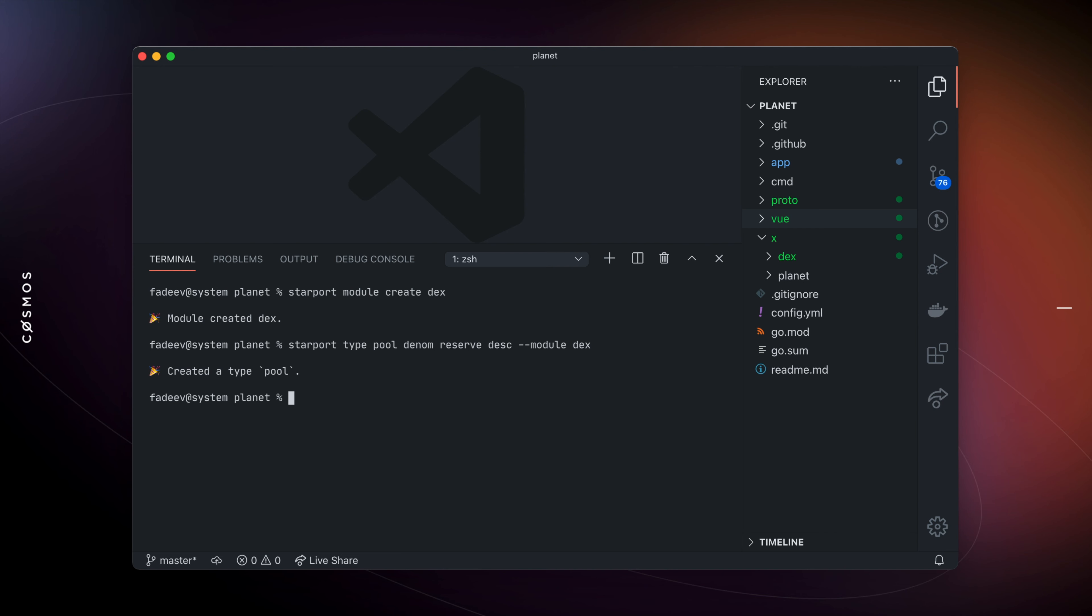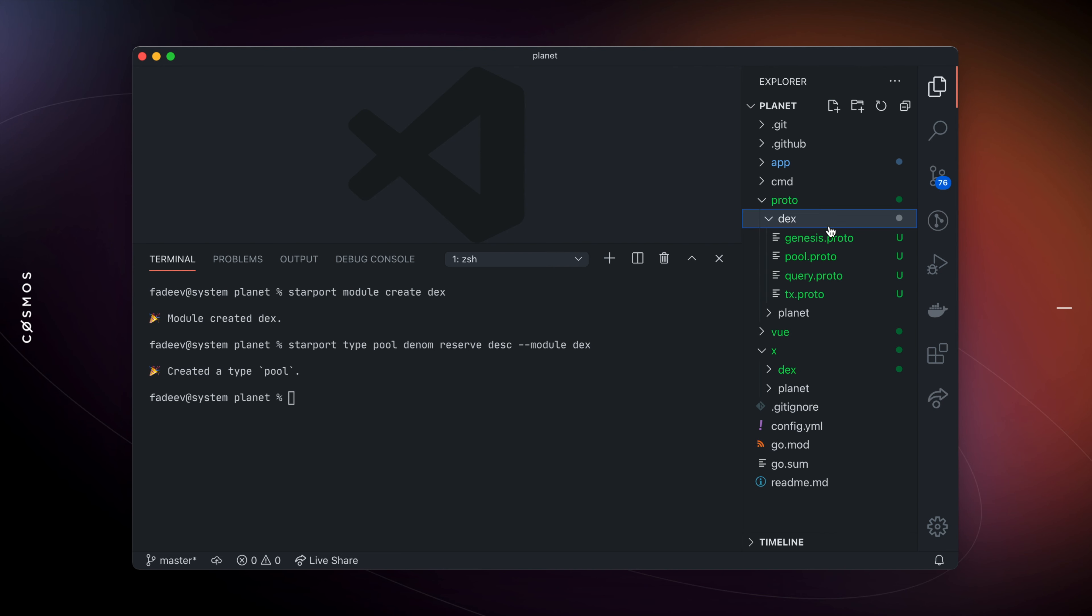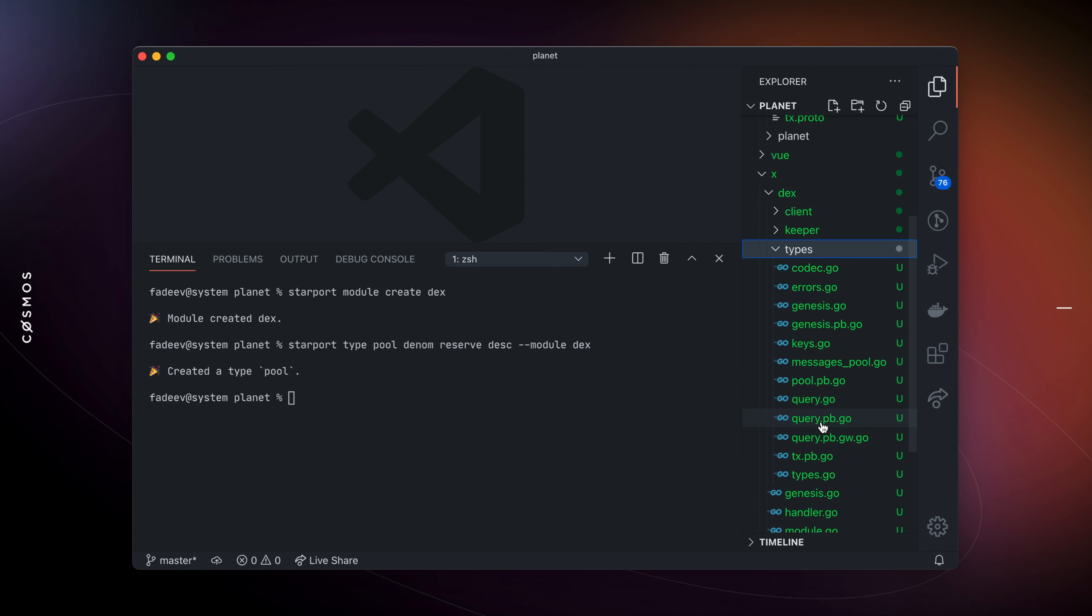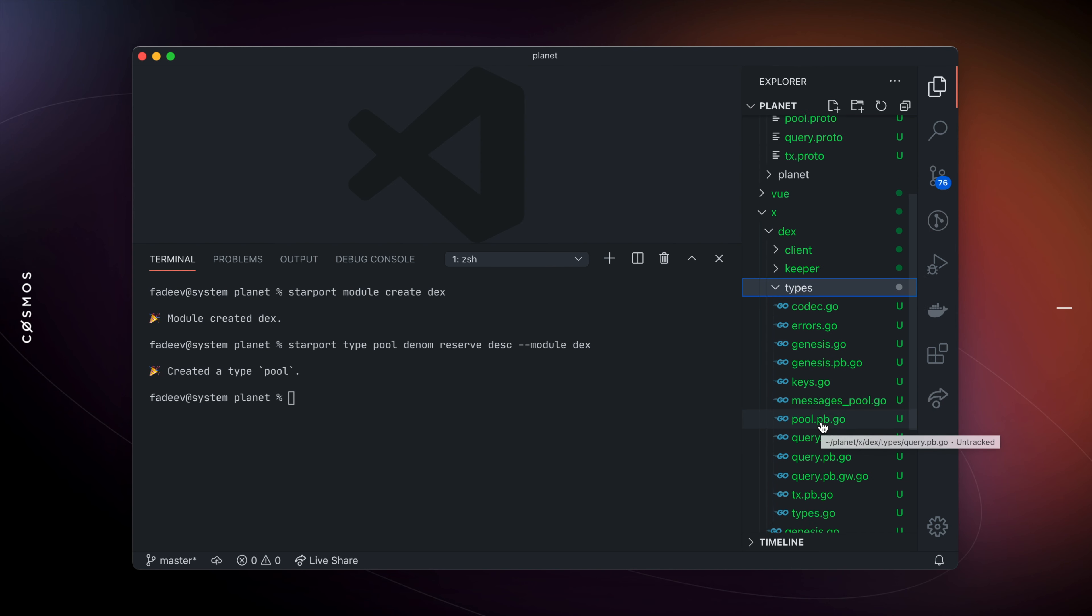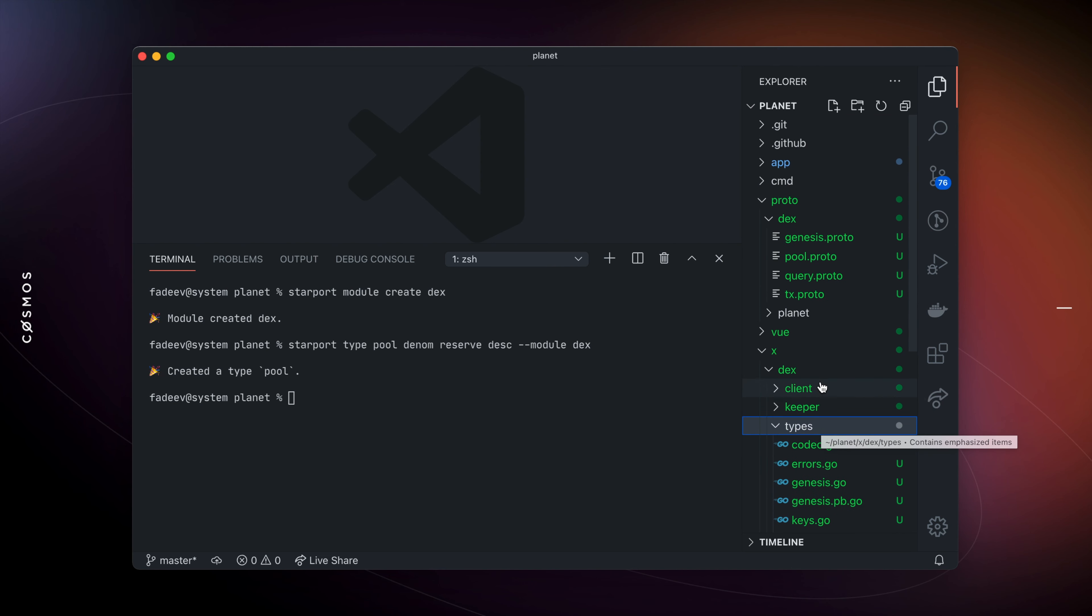Starboard scaffolded protocol buffer files, types, API endpoints, messages, CLI commands for basic CRUD operations. You now have everything you need to start writing custom logic that implements behavior of your application-specific blockchain.